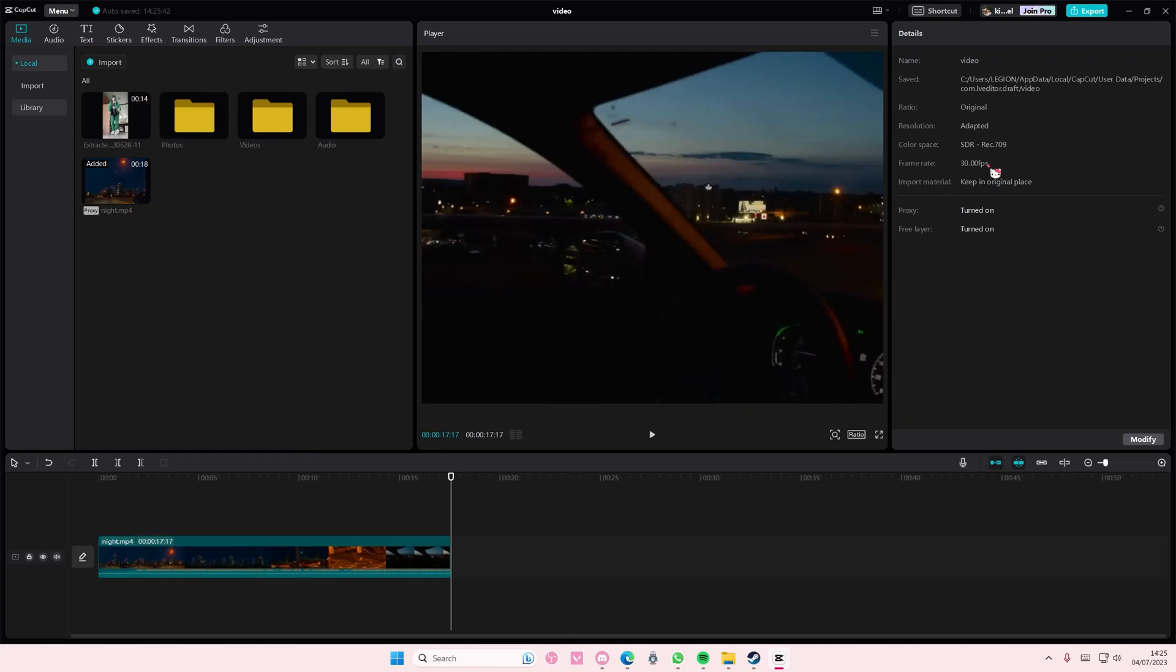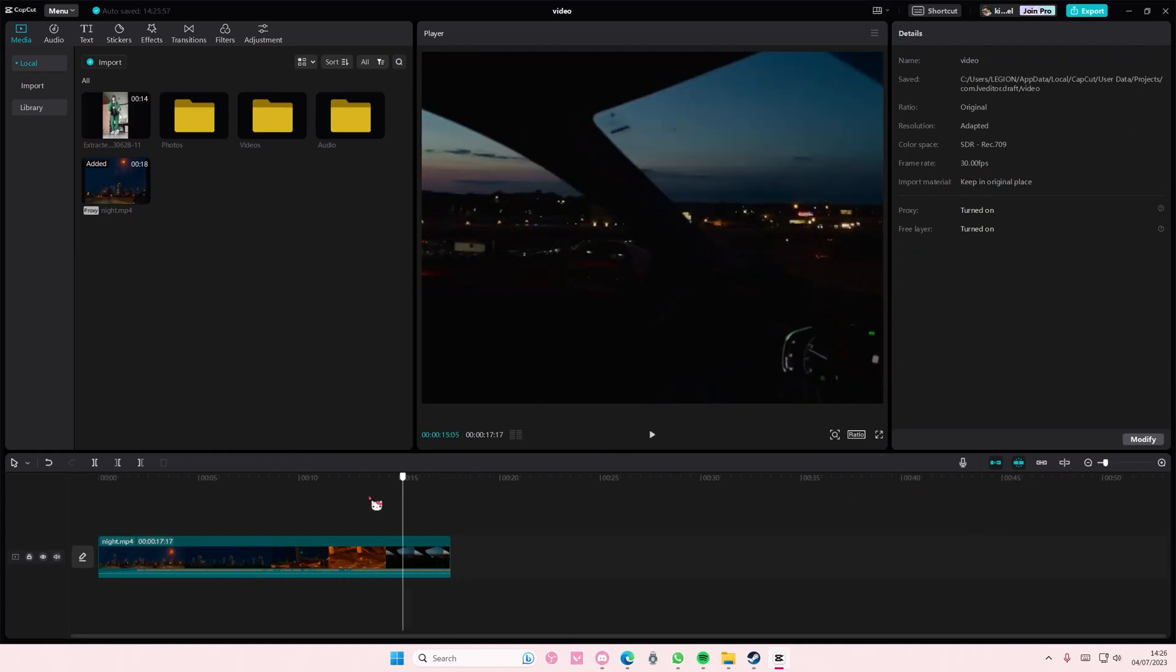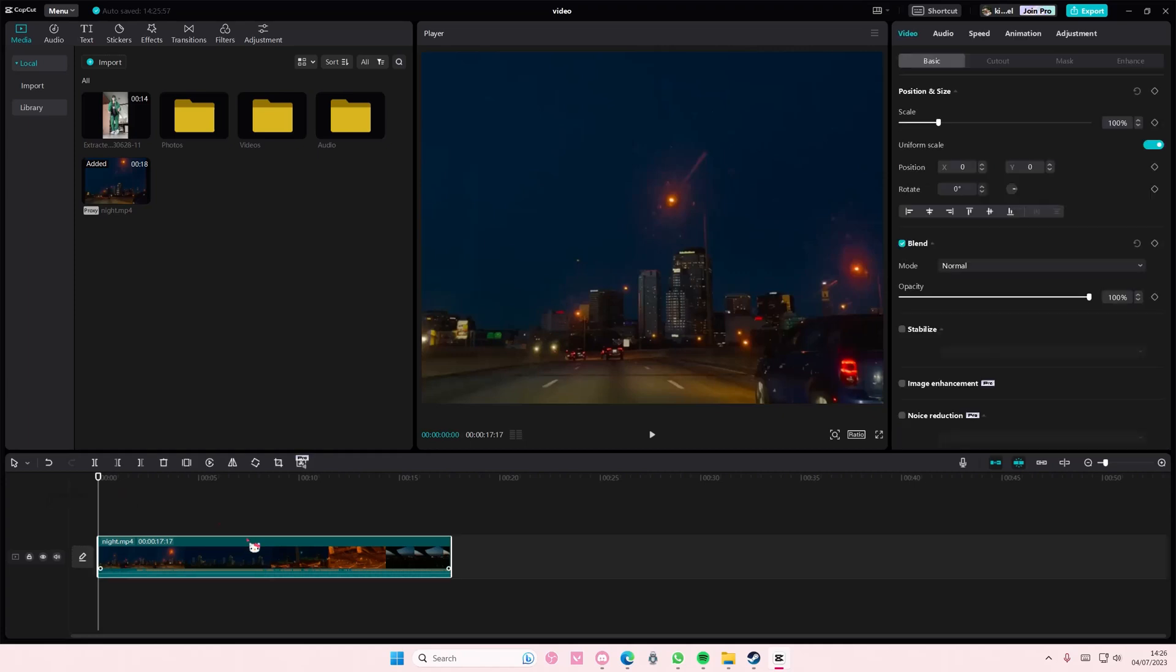It does say it here, but if you export it, I'm sure it's going to change hopefully. But that is basically it.